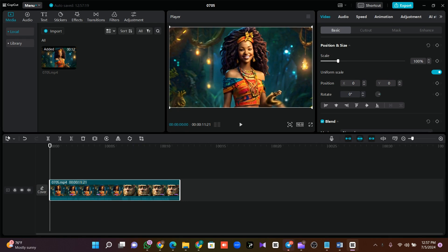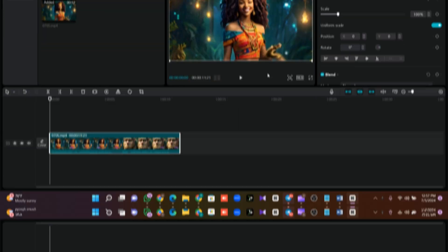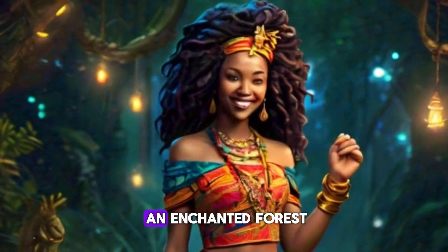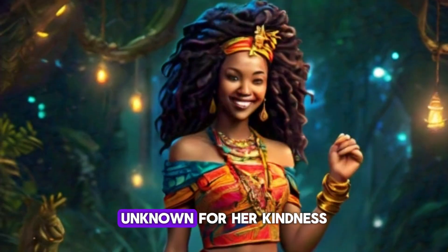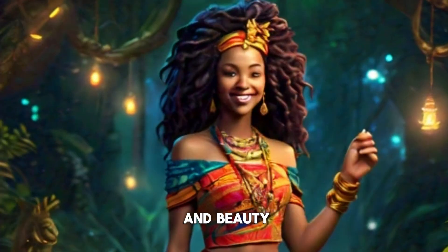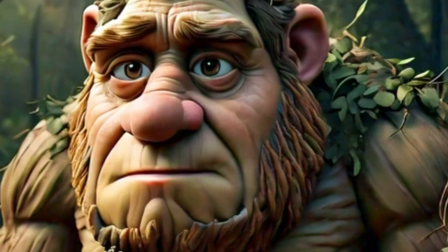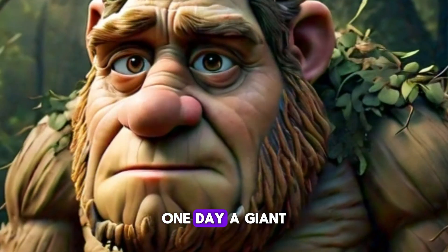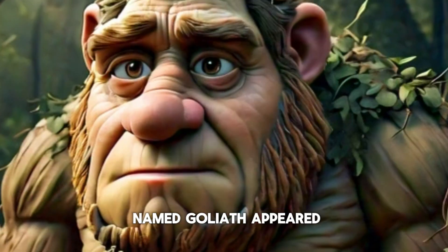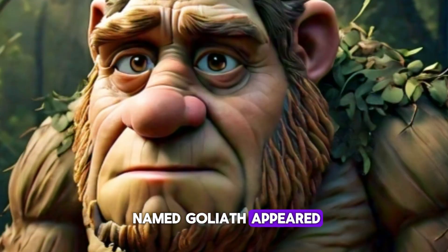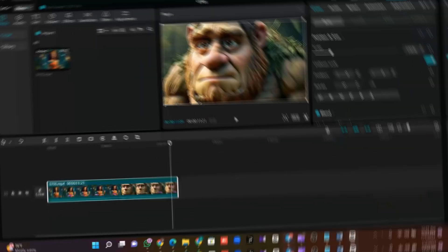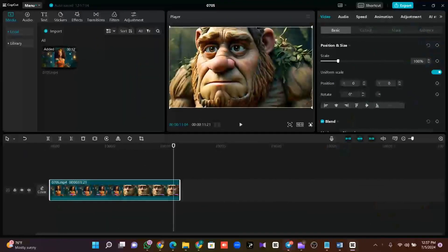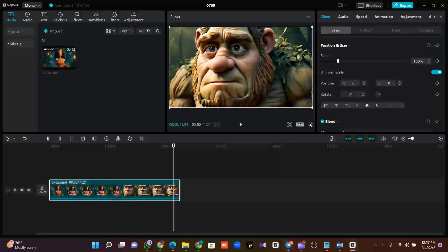How do you animate your images to look as if they are videos? Just like this: in the heart of an enchanted forest lived Princess Amara, known for her kindness and beauty. One day, a giant named Goliath appeared, scaring the villagers. Now this animated image looks as if it's moving, whereas it's not. That's what we call animated images.